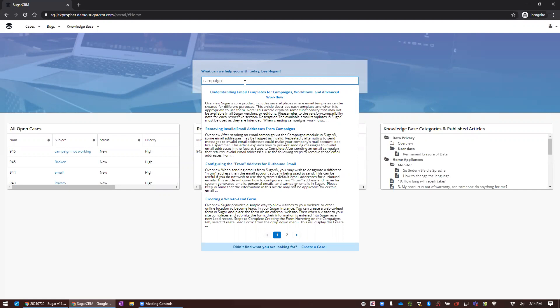That's a pretty quick overview of the customer portal. There have been a lot of new updates and I believe there are quite a few more on the roadmap moving forward, so I'm pretty excited to see where they take this.